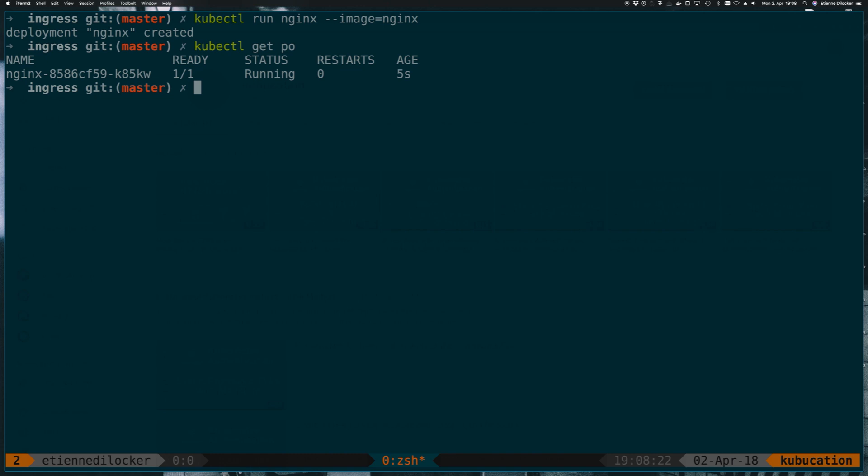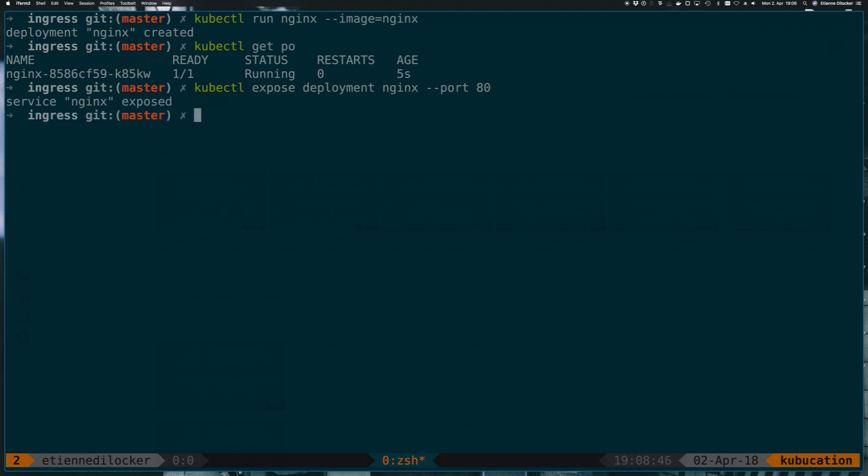The next thing we want to do is create a service of type cluster IP. That's super easy with an imperative command as well. We can do kubectl expose and then we have to specify what we want to expose. We want to expose a deployment and then which deployment, that's the nginx deployment, and then all we have to do is add a port and that's 80. I happen to know that the nginx container listens on port 80 by default and now we have an nginx service.